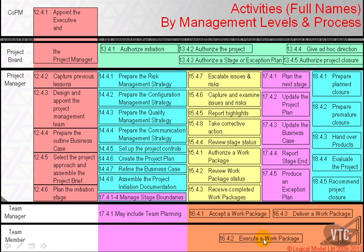As mentioned in the previous video, that expression was a little naive — we will come back and discuss this in greater detail. Quite commonly, team plans are created when performing stage planning. That's illustrated here: when we do stage planning, it may well be that team planning, which is part of plan the next stage, occurs at that point in time, being conducted by team managers supported by team members.